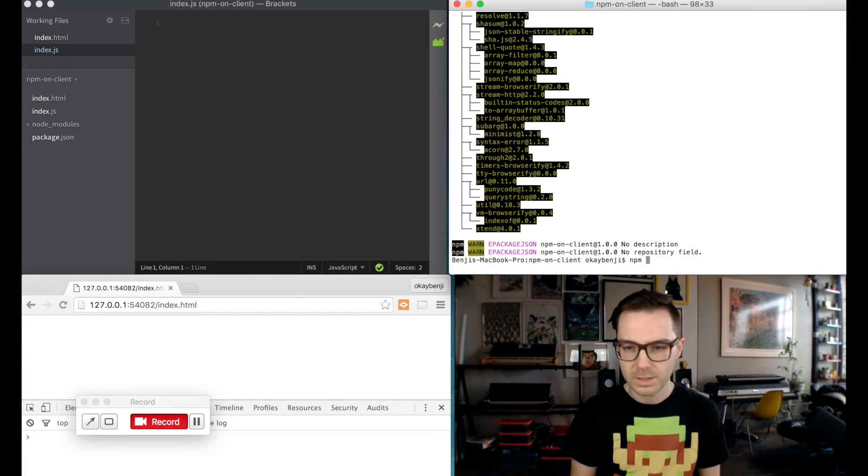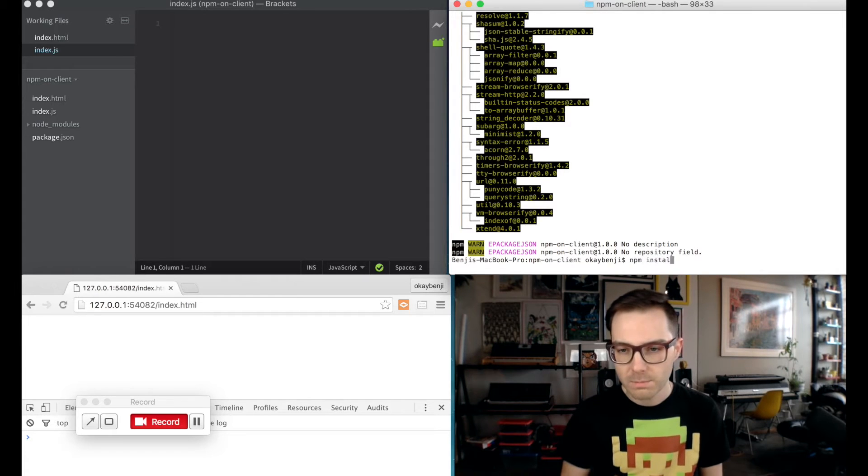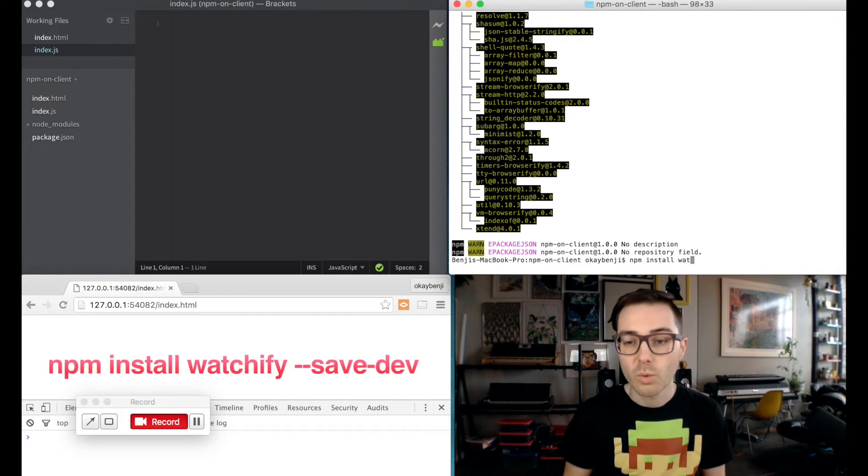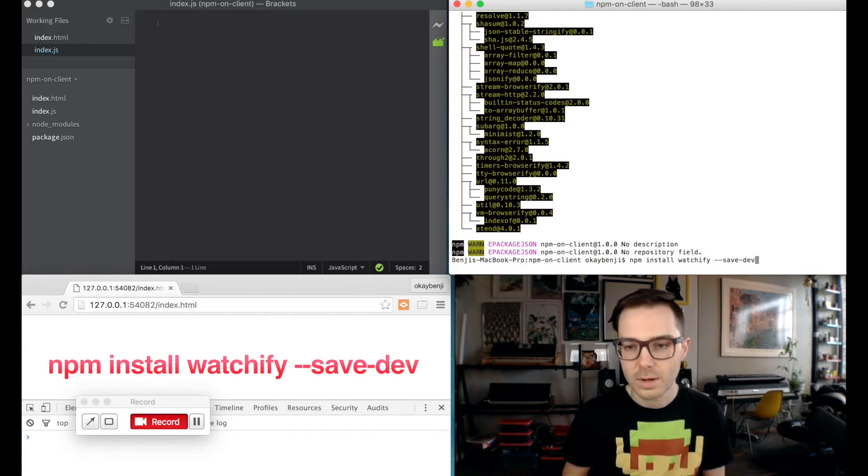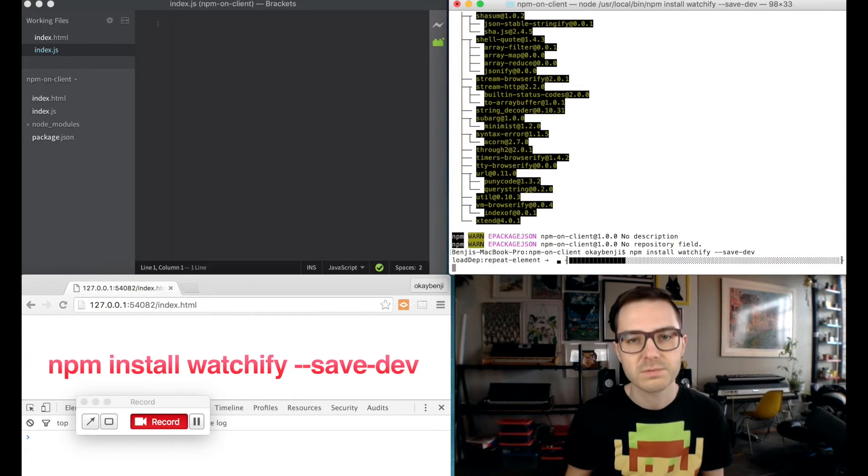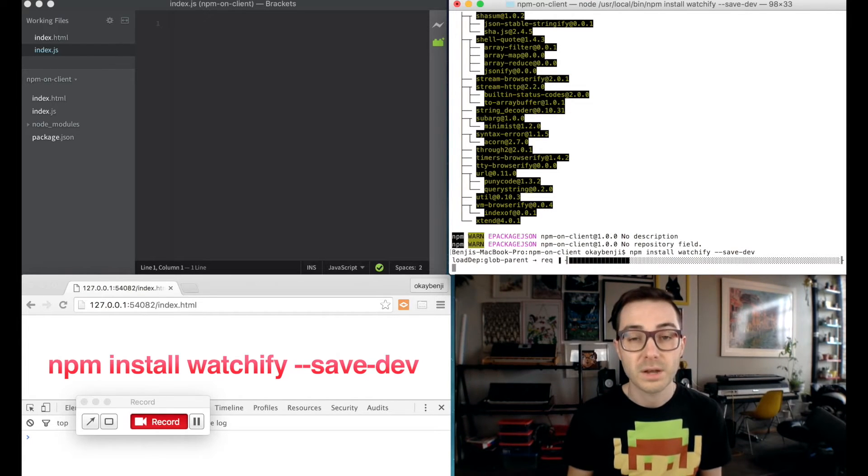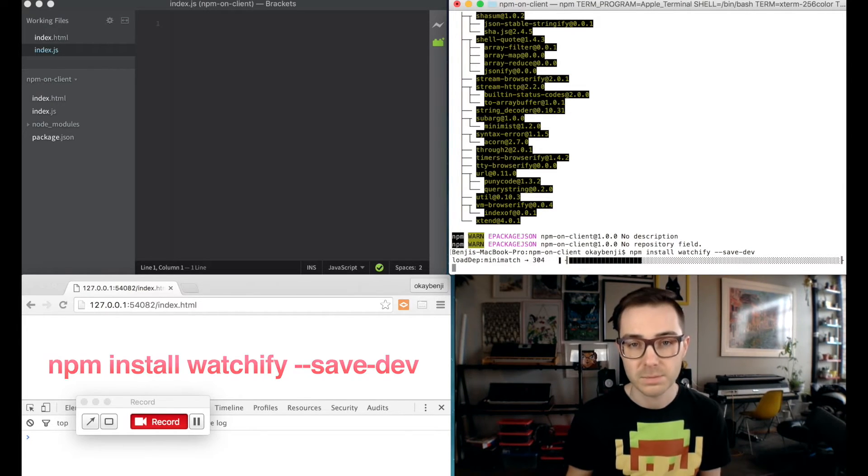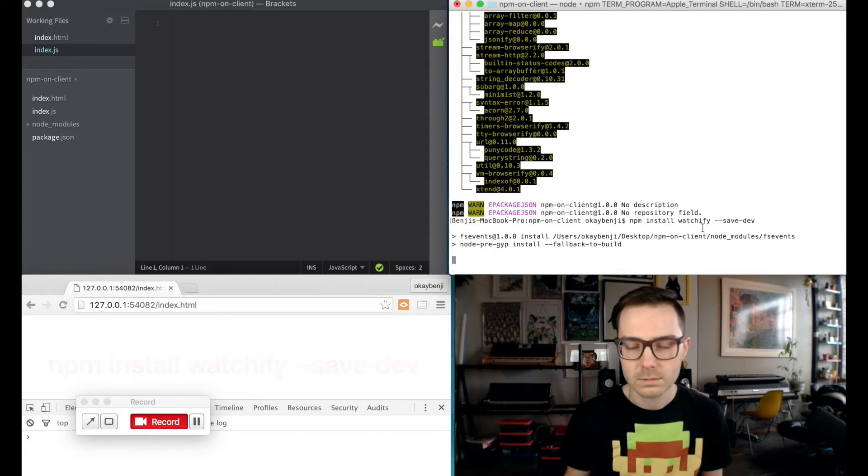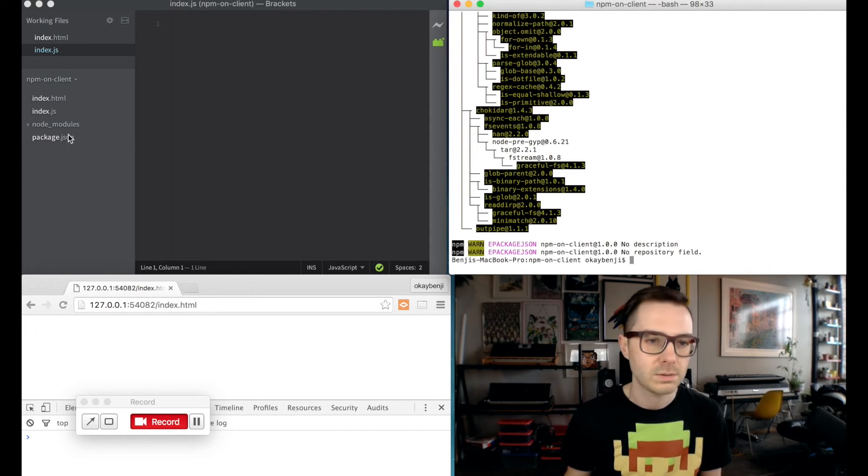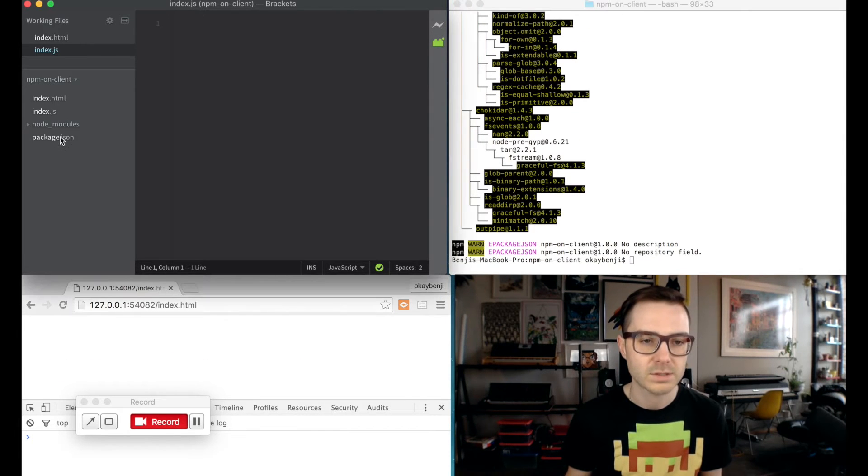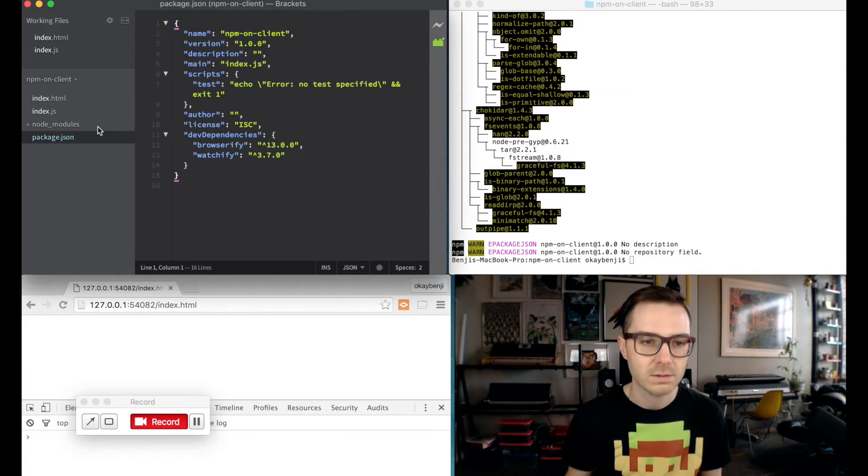So we're going to make that a little bit easier by installing watchify as a dev dependency as well. And that works with browserify, keeps an eye on your files, and anytime anything changes, it'll go ahead and build it for you. So the next thing we need to do is update our package.json file.